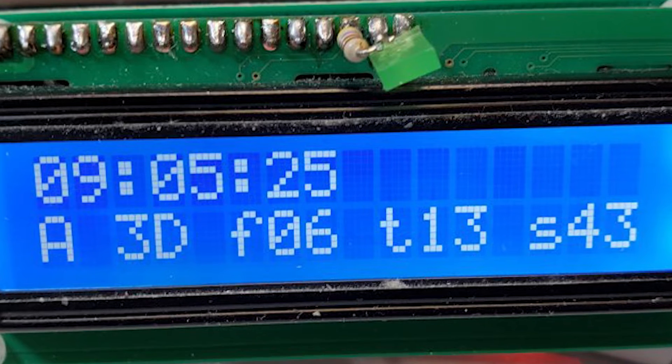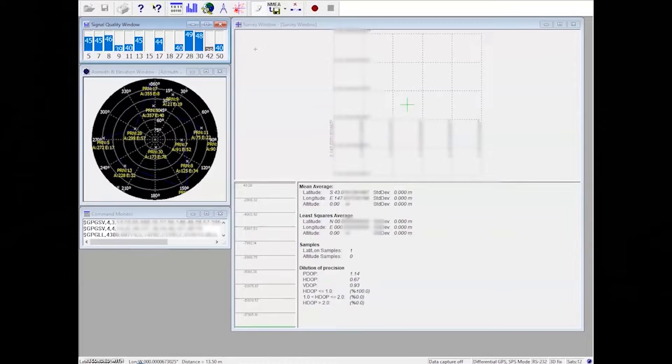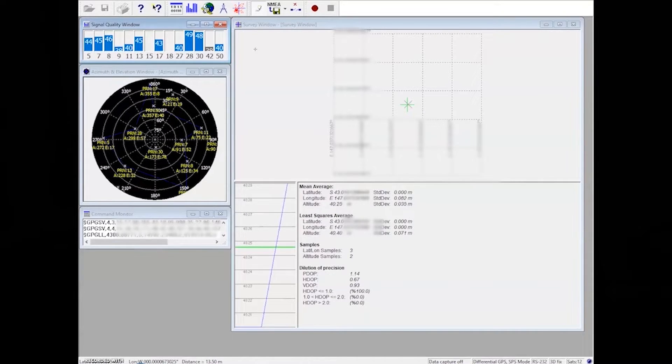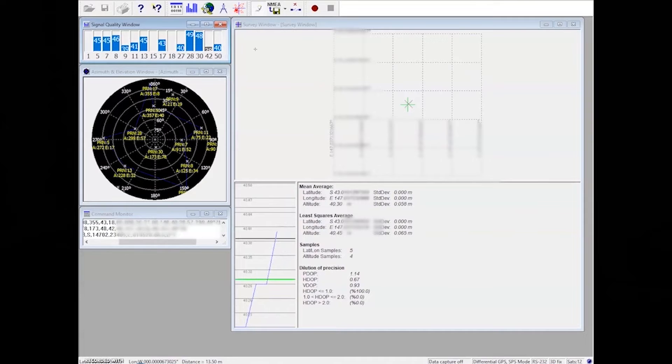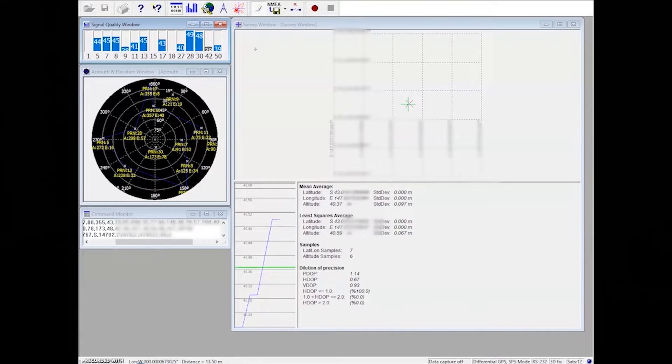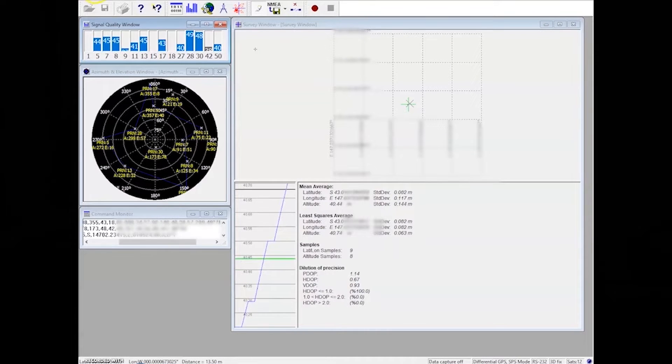However, in my particular application, I only required the GPS system from the US using the NEMA data, so I simply disabled the others by sending it some commands via serial using a tool like Putty, and you can use this to reconfigure it for your specific satellite system needs.